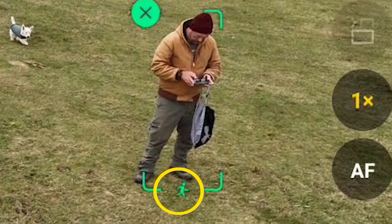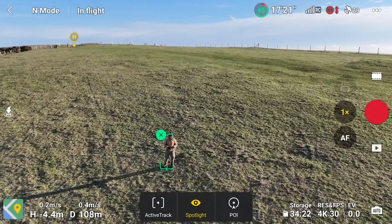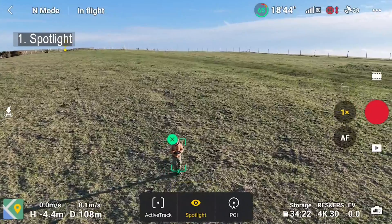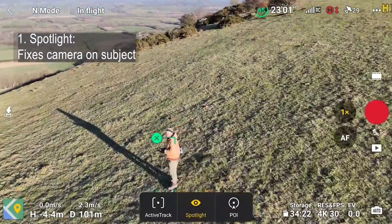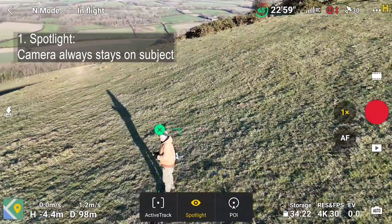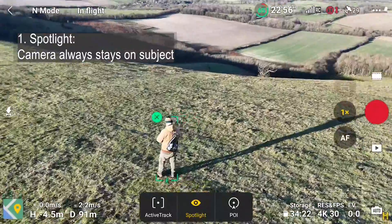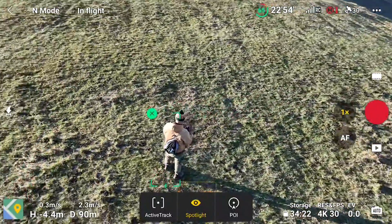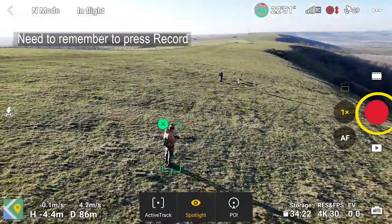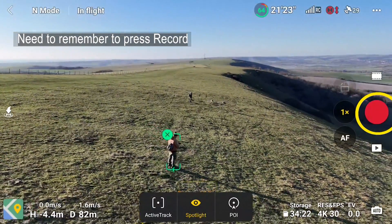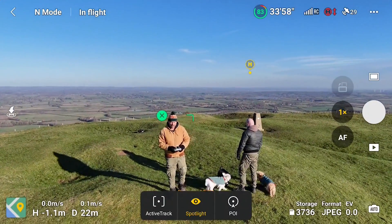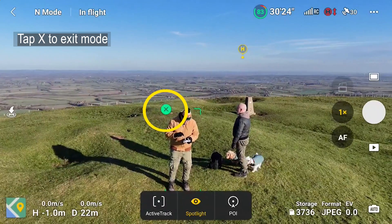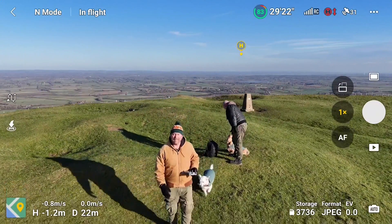For a person, you'll see a small running green figure at the bottom of the green box. The centre option, called Spotlight, is selected by default. This just sets the camera focus on the subject but lets you fly the drone however you want. No matter what you do or wherever you fly, the camera will do its best to stay focused on the subject. Just remember to press record to start videoing, and when you're done, it's easy to forget you're still in Spotlight mode. Just exit by tapping the little green X and you'll be able to fly normally again.